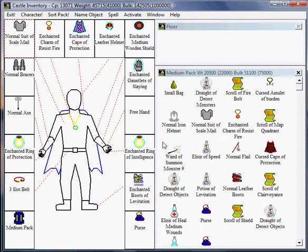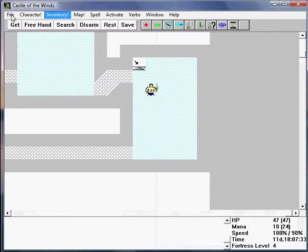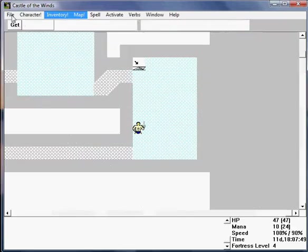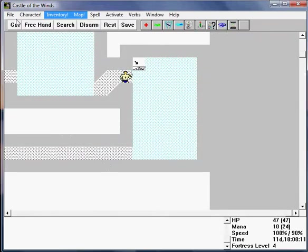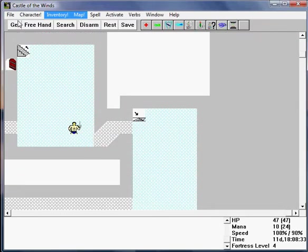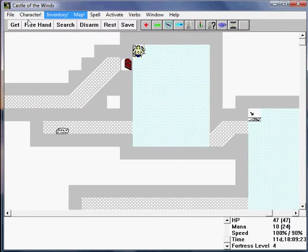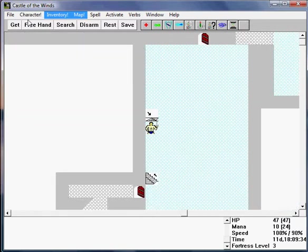A wand of summoning monsters, ugh. So what I'm going to do is I'm actually going to get out of here, because I want to empty my inventory just a little bit. Happens to be a door up here. Let's get back to the surface.